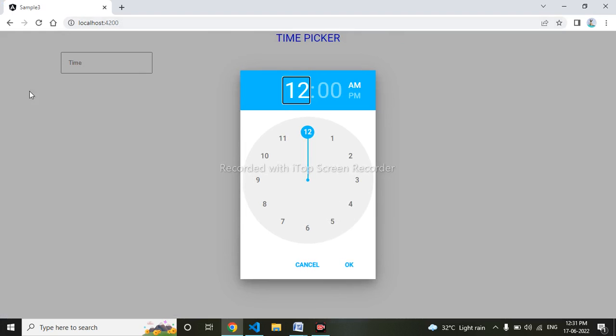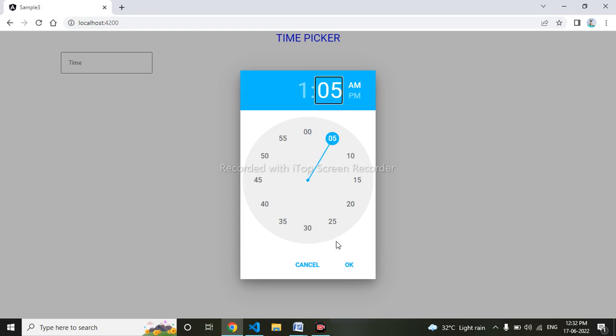We can see it has come to the center now. That's what we covered in this video — the time picker is working. Thank you for watching my video.